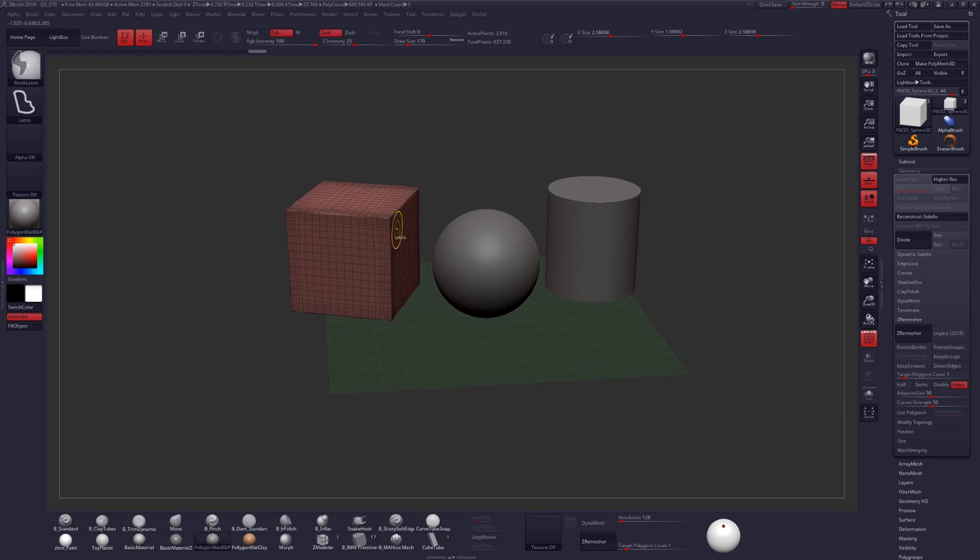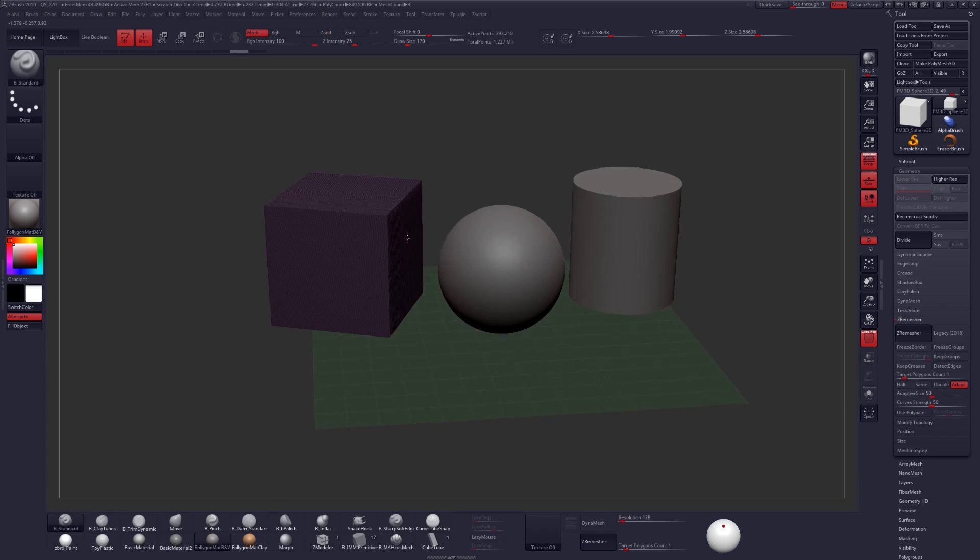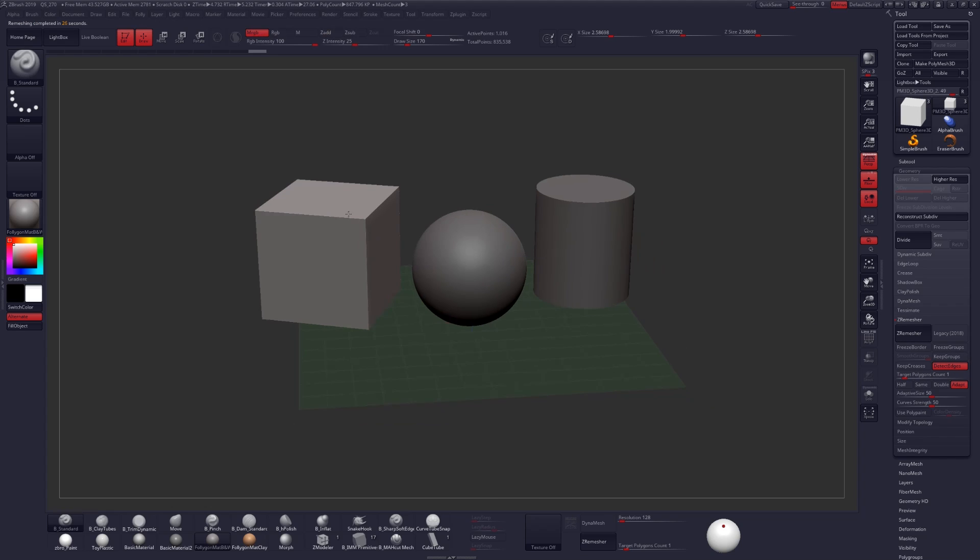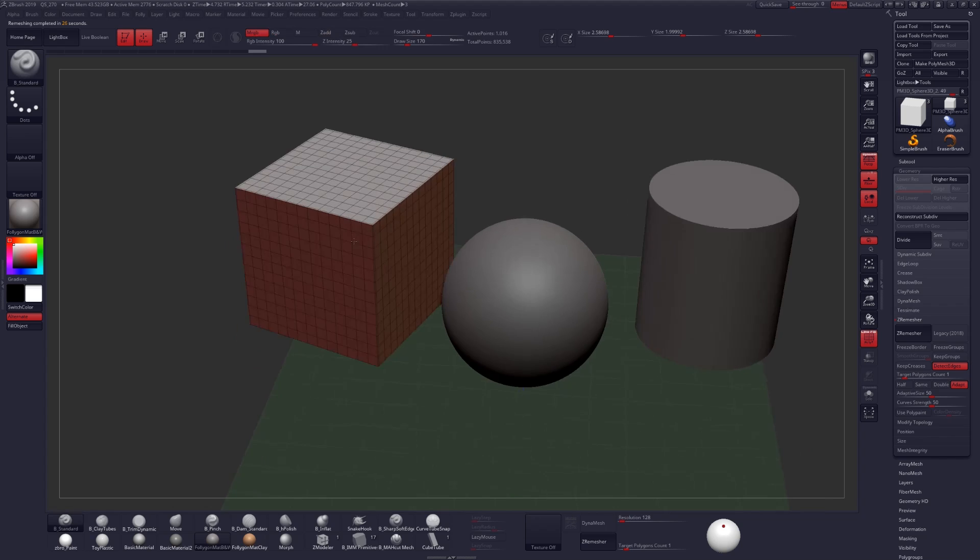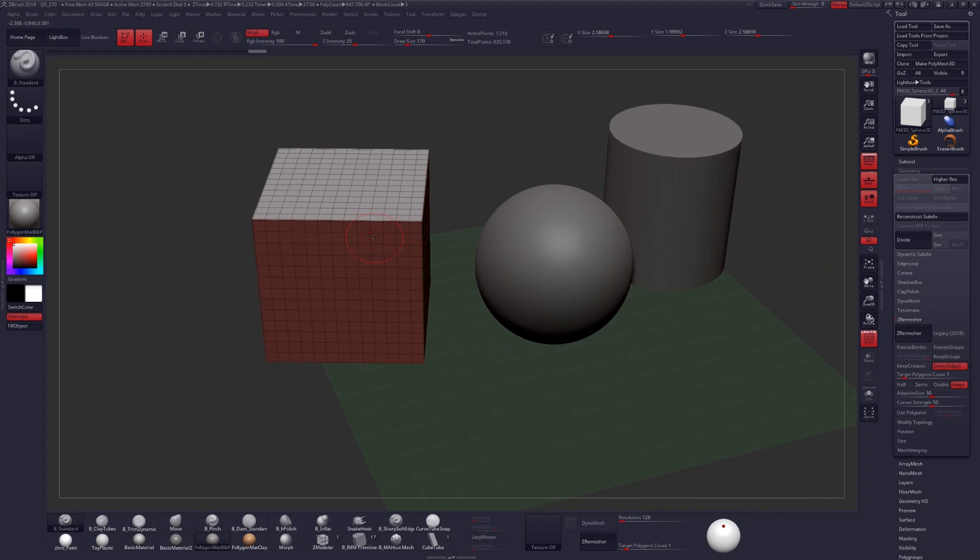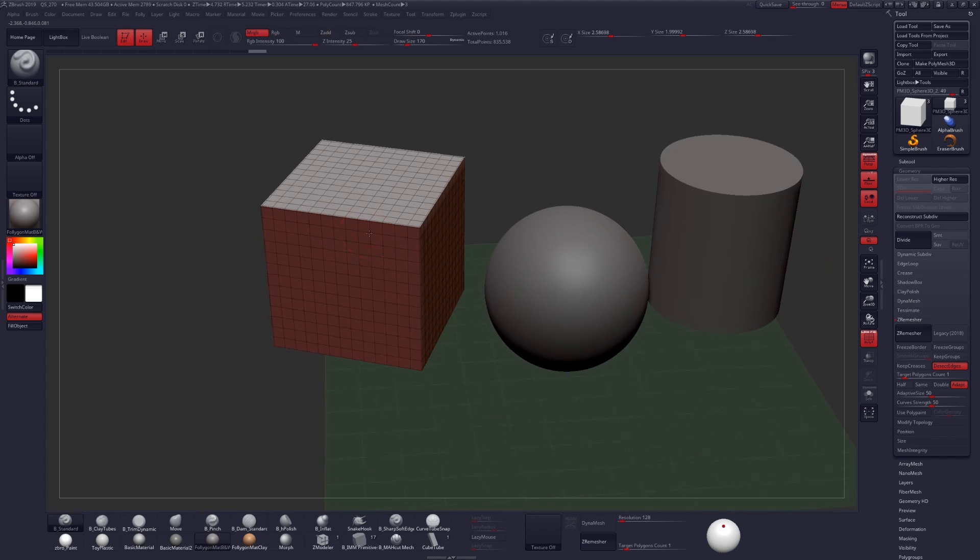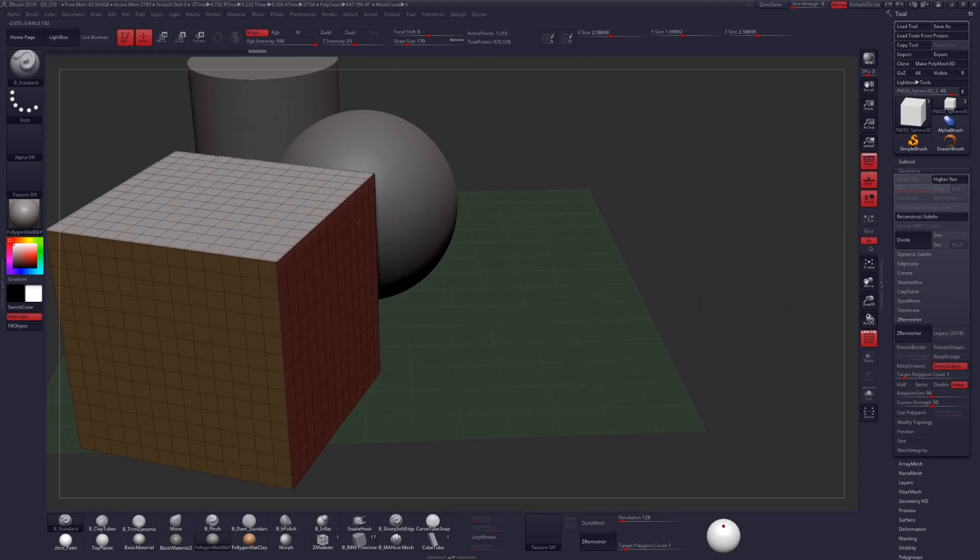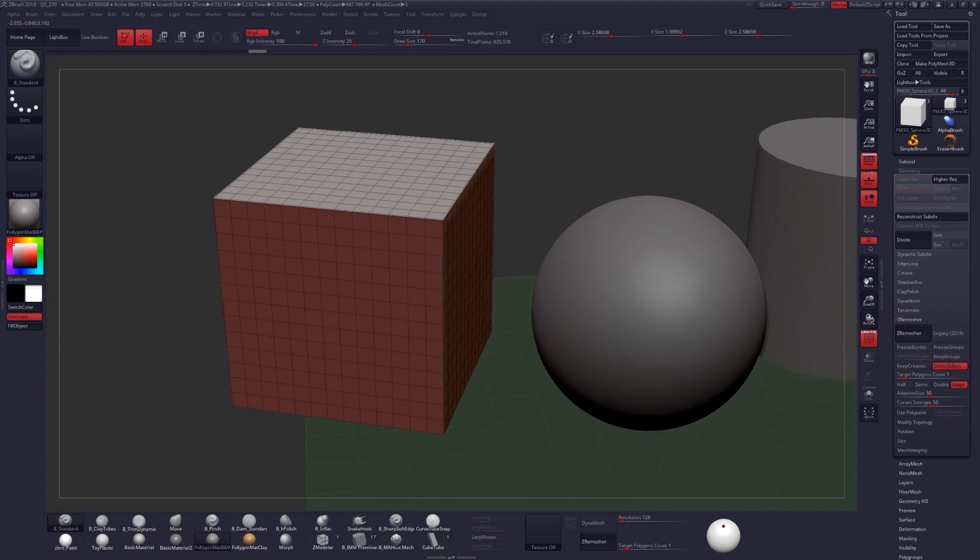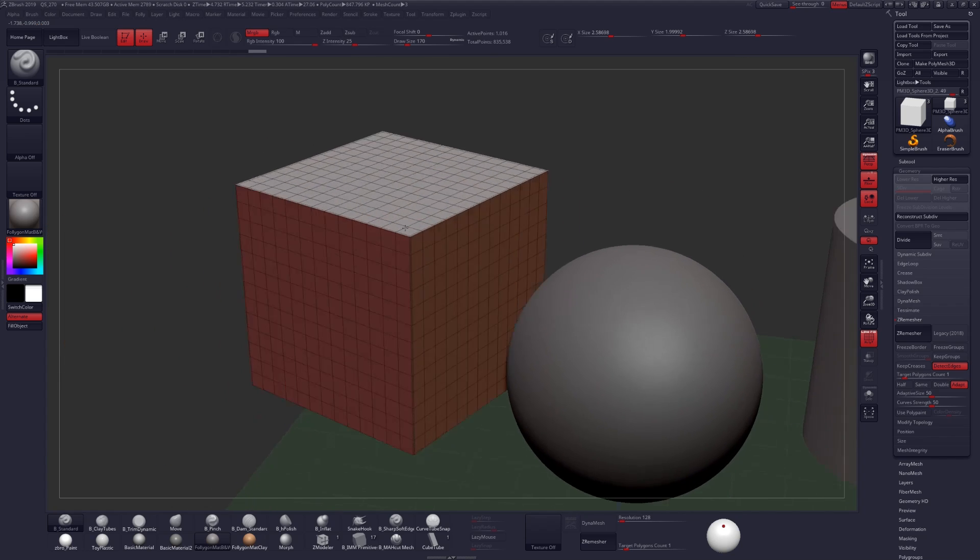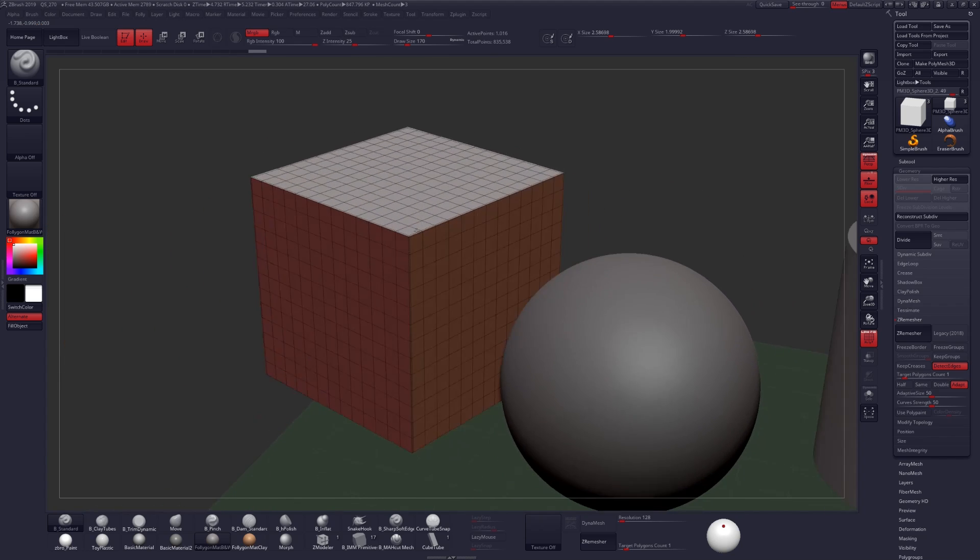Let's go ahead and undo that and this time use a new feature called Detect Edges. And I'll just click on ZRemesher with the exact same settings that we had before. This time we can see that the geometry is much more clean and not only that but we're getting some creases around the edges here. We have some really nice edge loops and just some really nice topology in general.